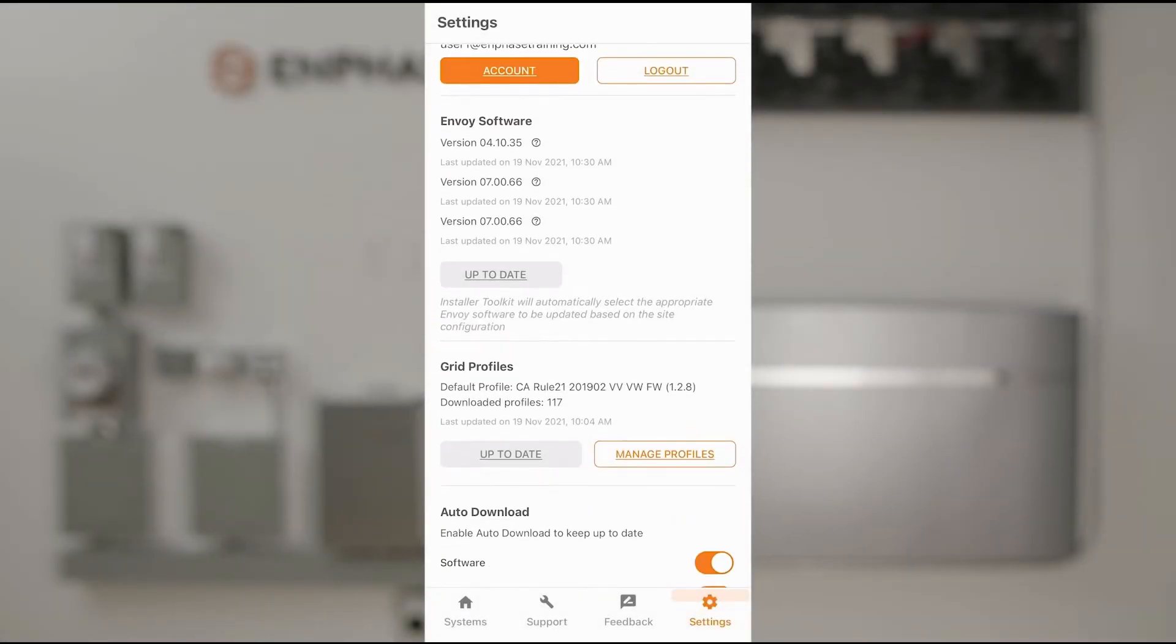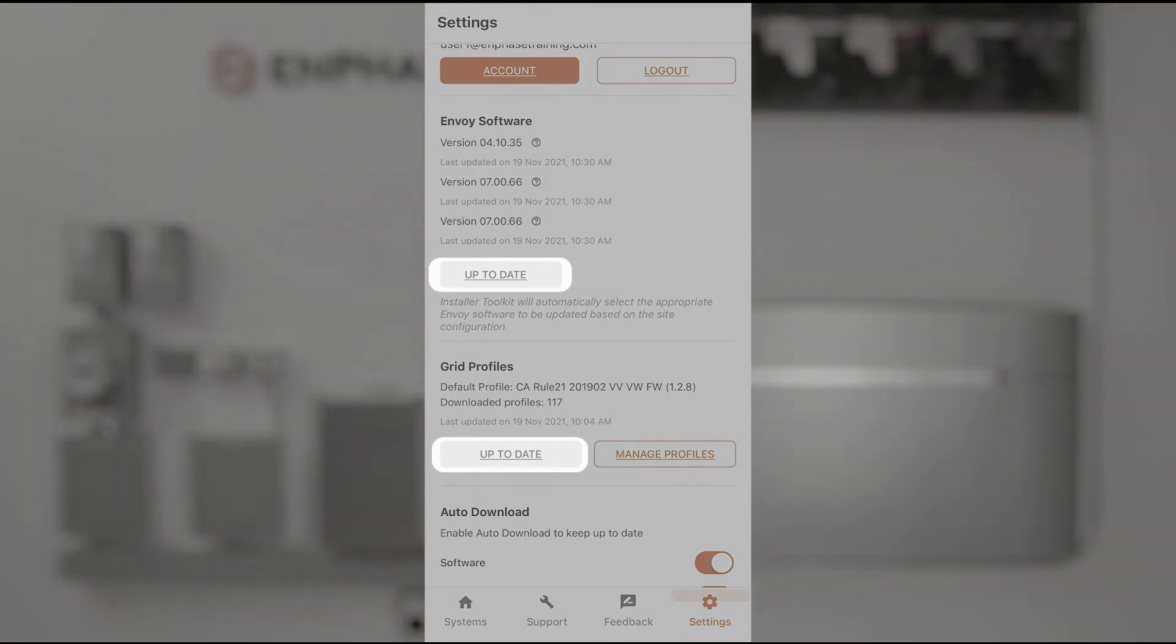I'll look for the latest software to make sure that I'm up to date. In this case my Envoy software and Grid profiles both show up to date.